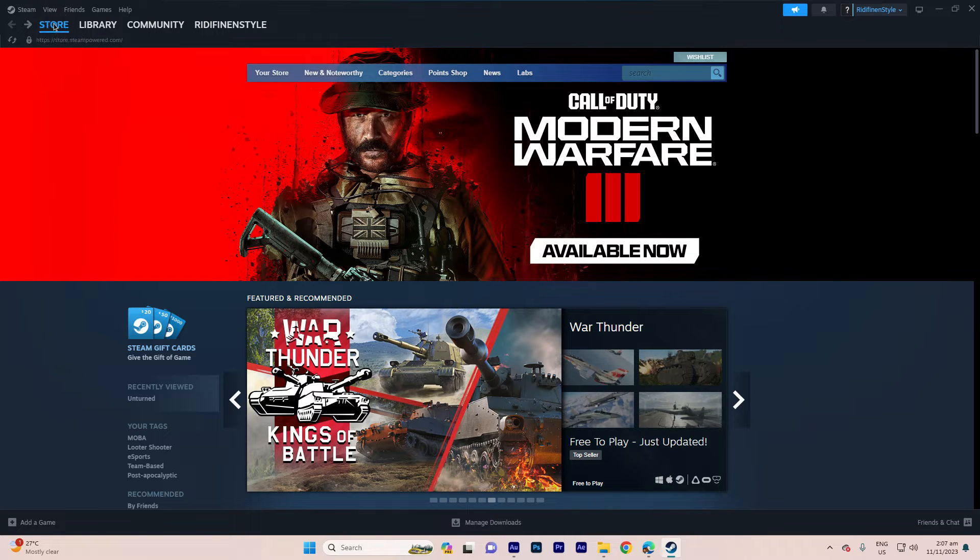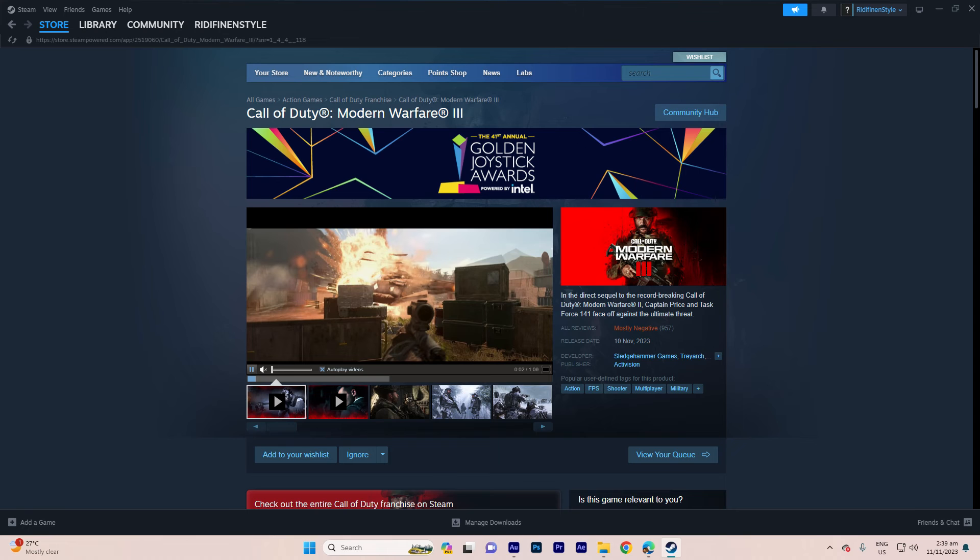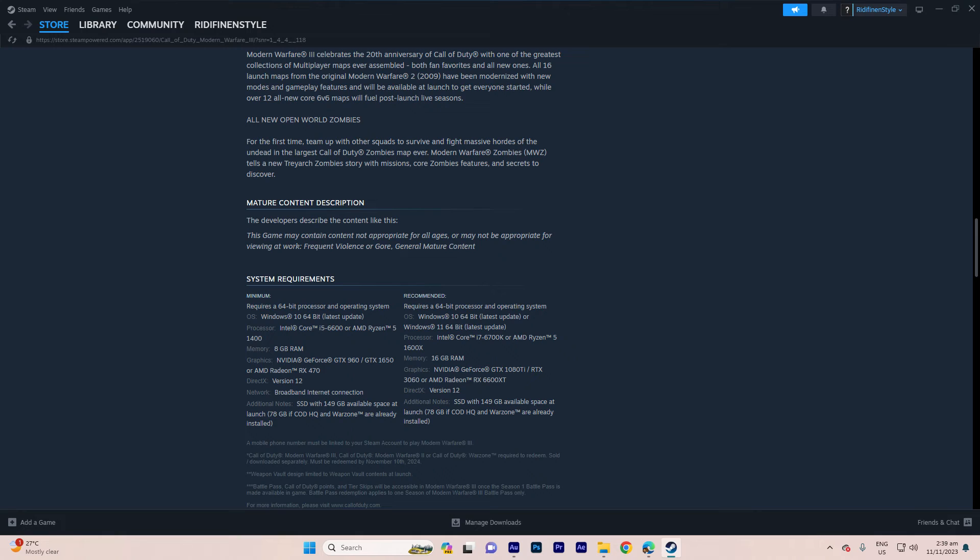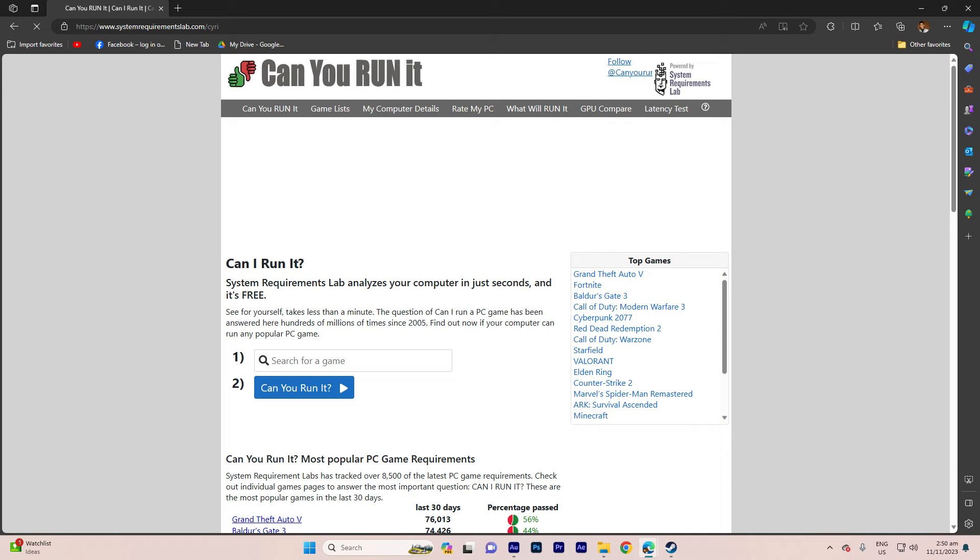First, visit the game store page on the Steam platform, scroll down to find the system requirements section, and review both the minimum and recommended system requirements to ensure your computer meets and exceeds them.